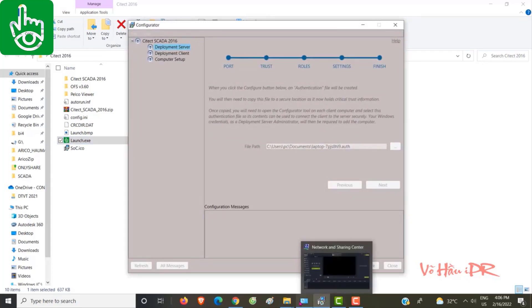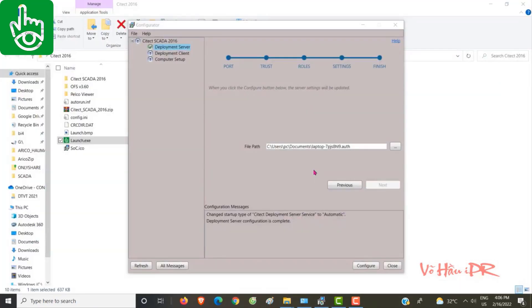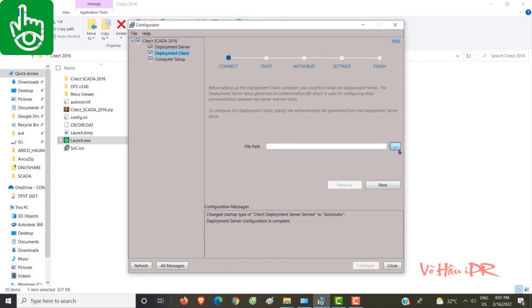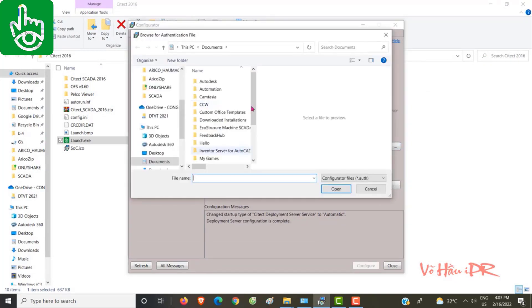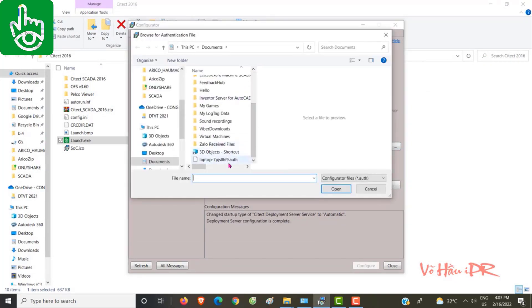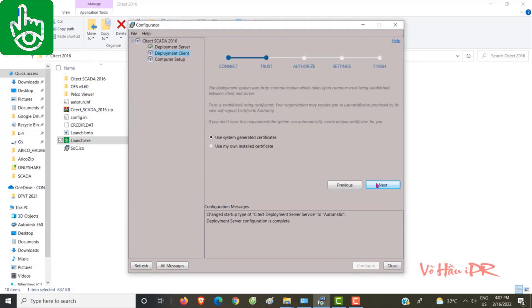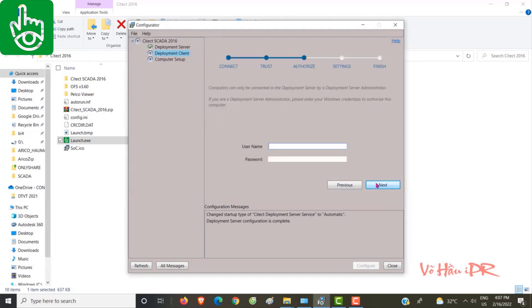Running a project on the runtime environment is another aspect covered in this section. Users will gain valuable knowledge on how to execute their SCADA projects seamlessly in real-time environments while ensuring optimal performance.